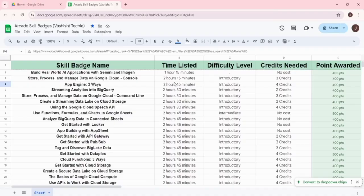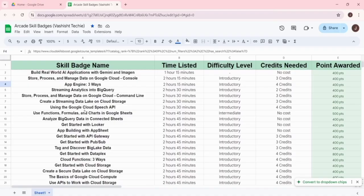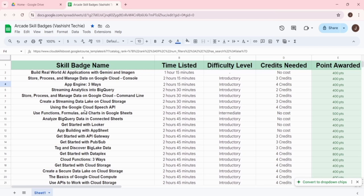To earn maximum arcade points by completing skill badges, I have provided the link of this Google Sheet that is publicly accessible. Just click on the link and get this amazing Google Sheet. You can also share this sheet to your friend circle so they can also get maximum output.